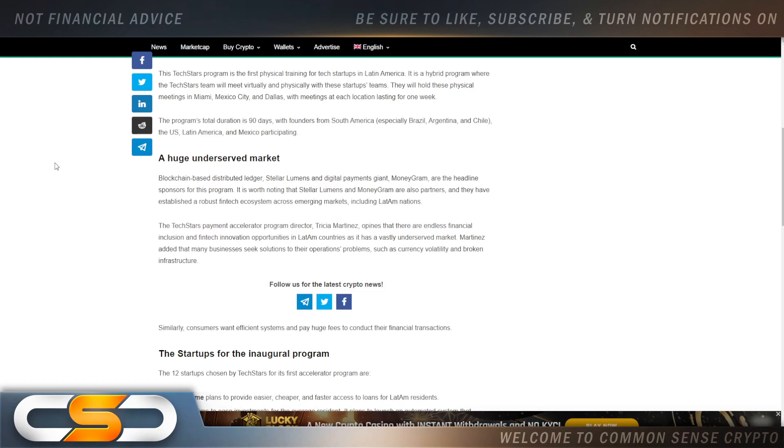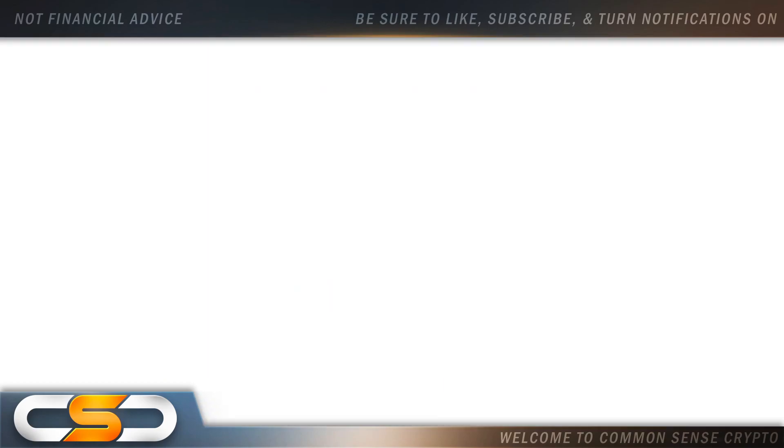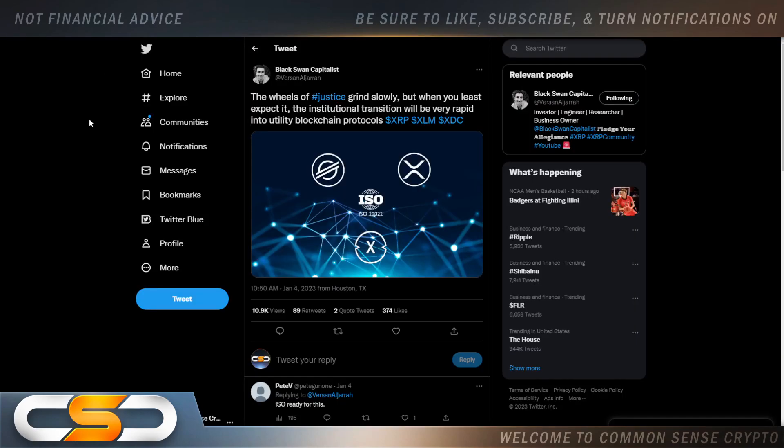I believe they chose Stellar because it's one of the greatest networks out there. On top of that, I know this crypto is definitely going to take off very soon. At some point it's going to be a high valued stablecoin, wait and see. The wheels adjust this grind slowly, but when you least expect it, the institutional transition will be very rapid into utility blockchain protocols. That's what I'm telling you: we're early into crypto. The institutional money hasn't got here yet.